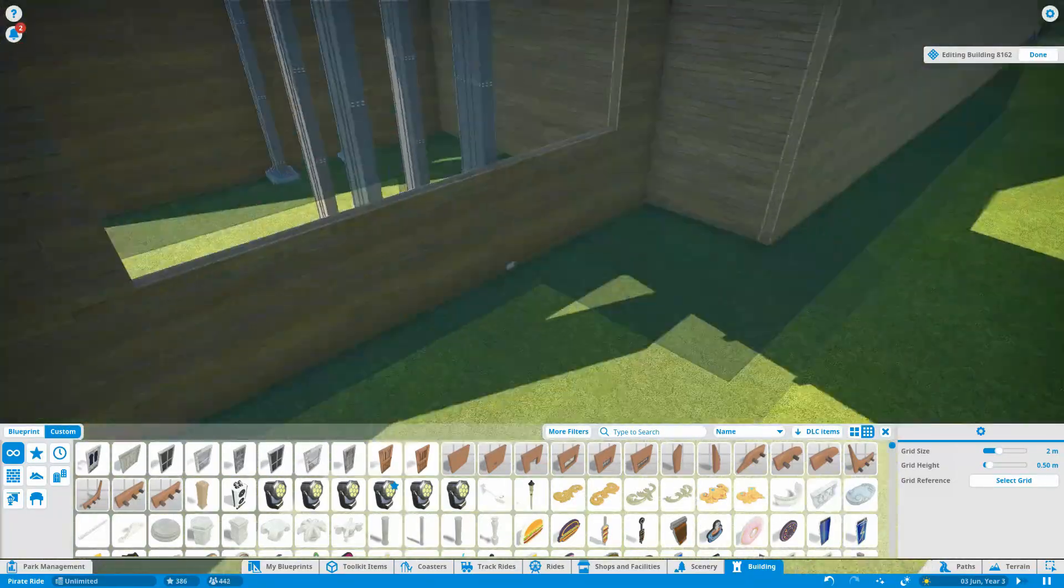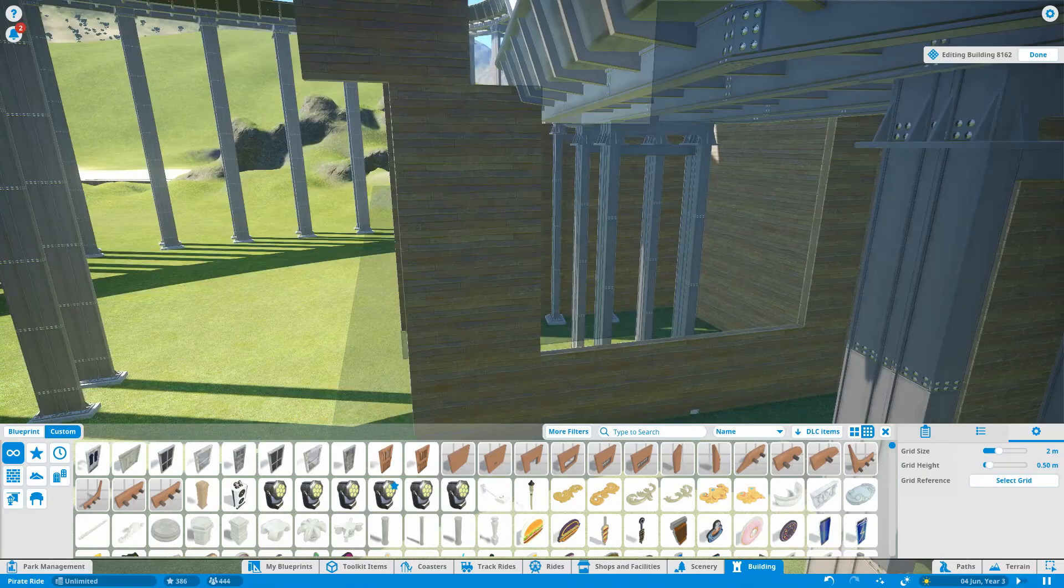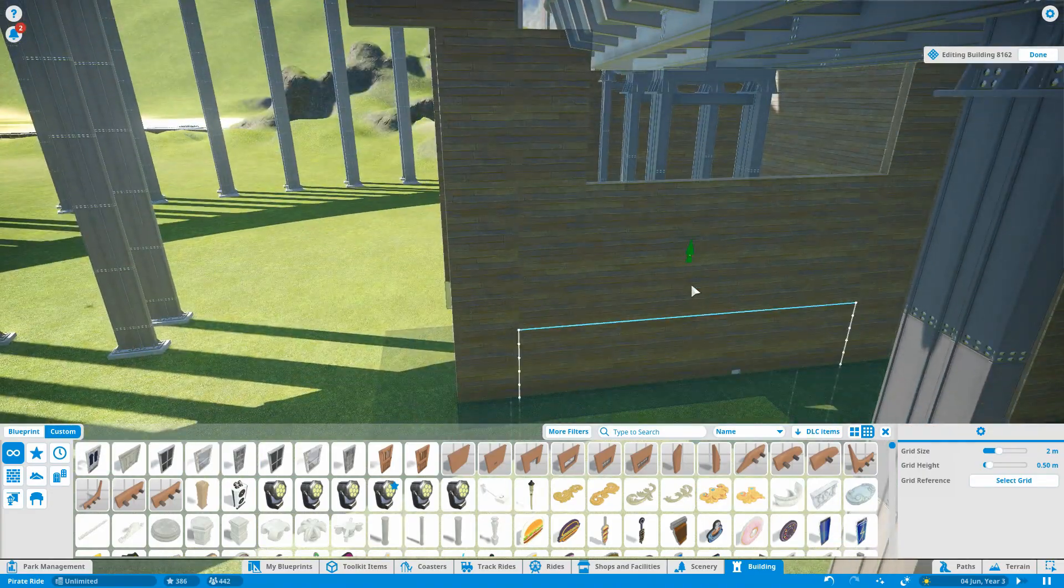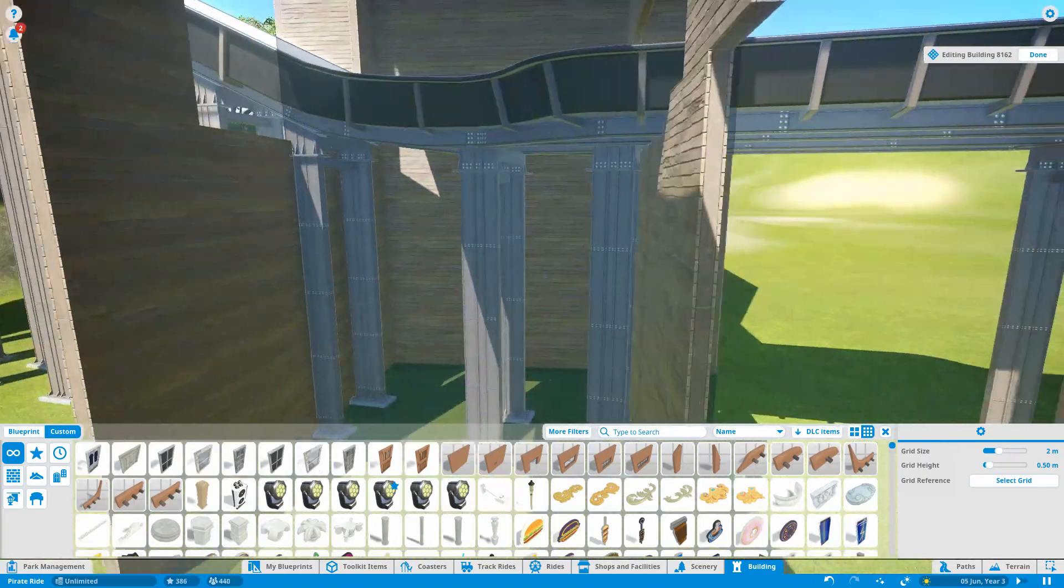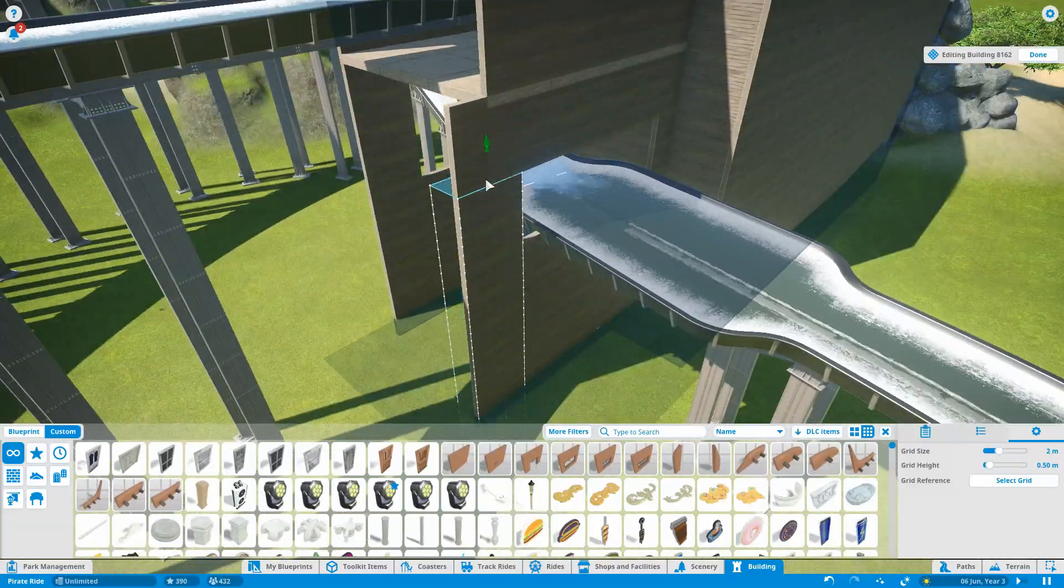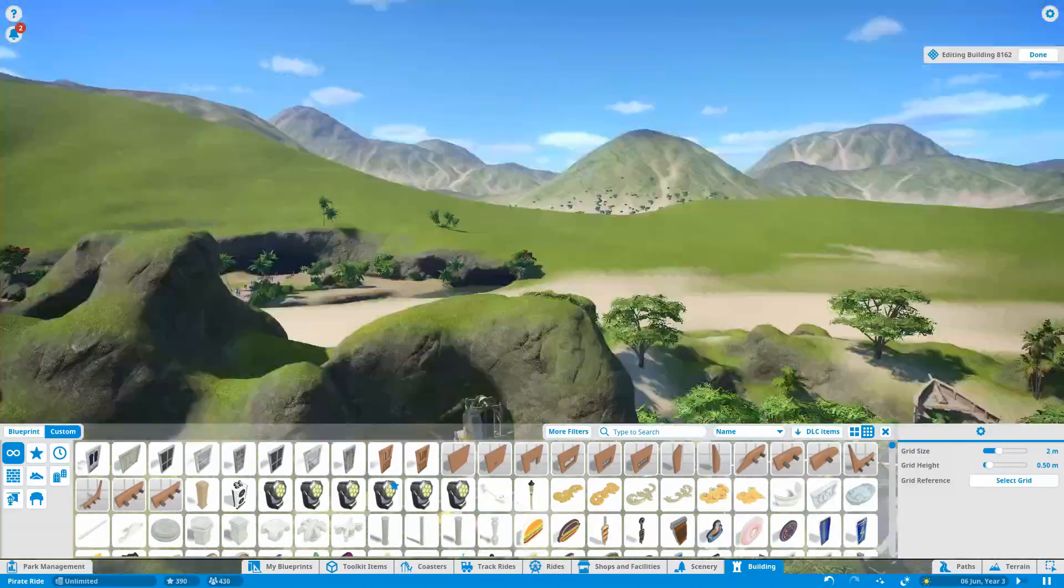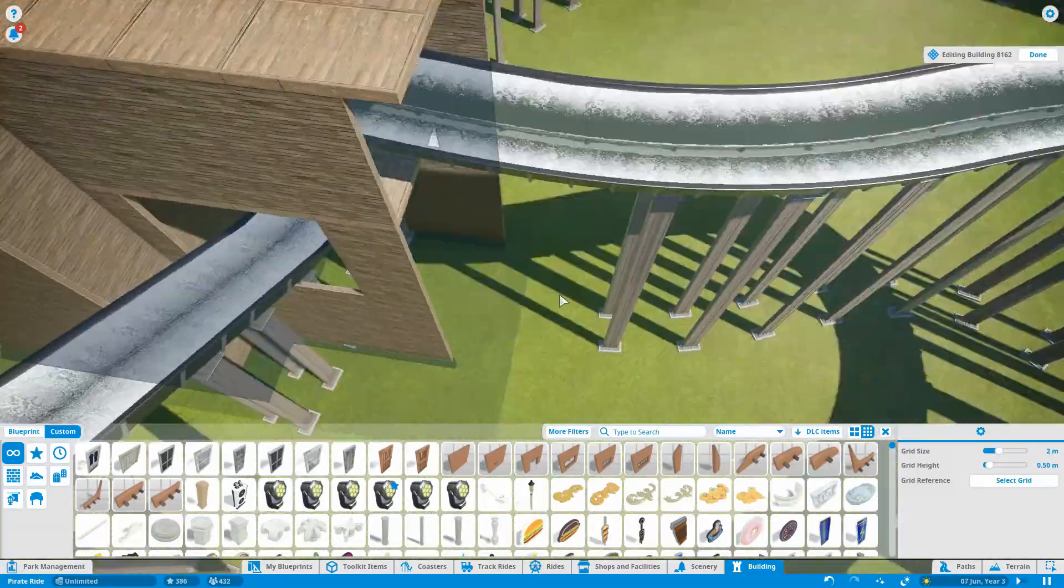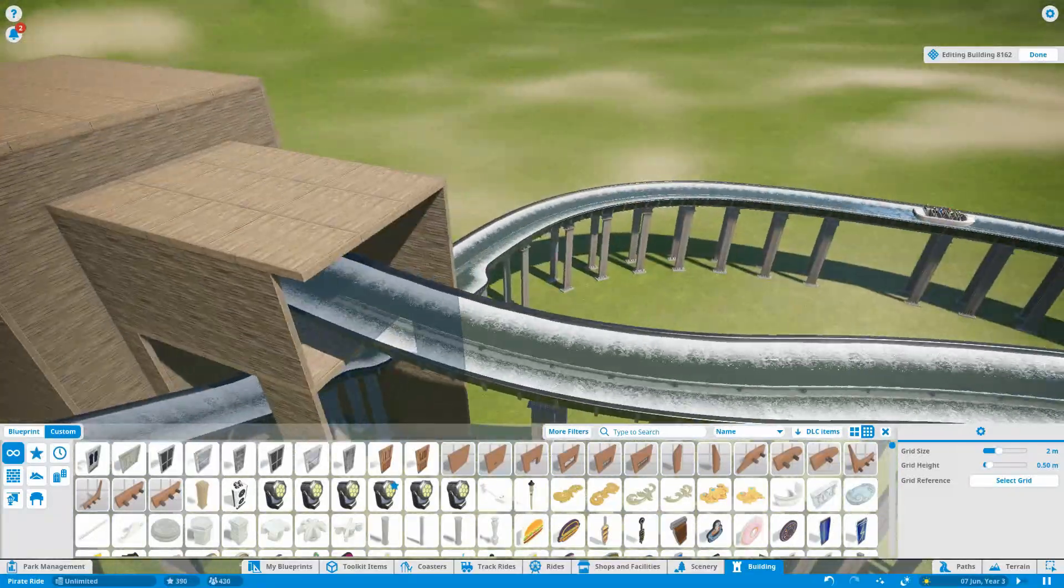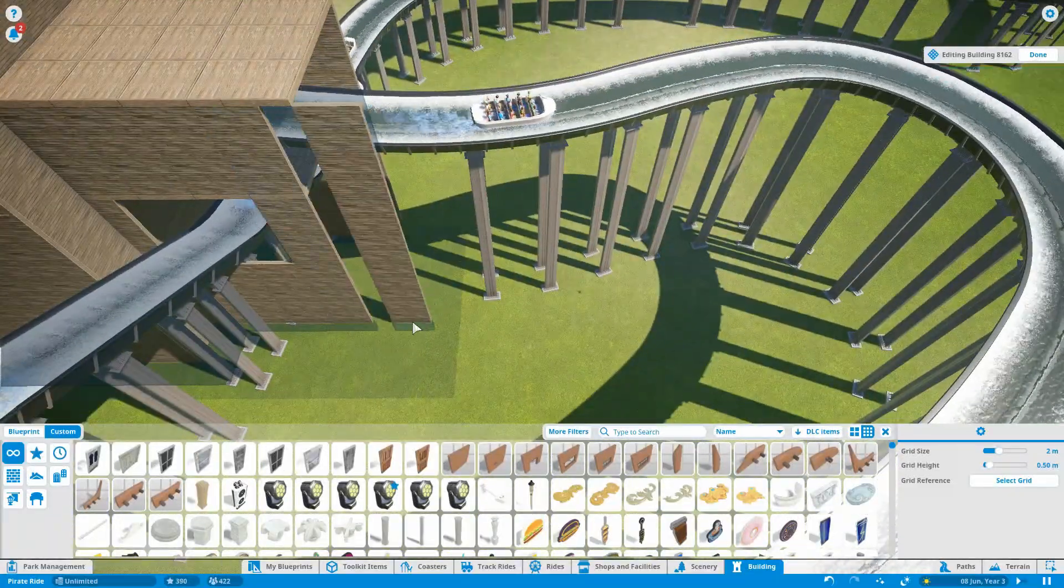As you can see here, just making sure the building actually works between the ride. Like I said in the last couple episodes, I do want this to be relatively realistic, so I want to make sure everything has got a reason to be there.